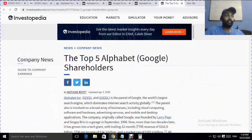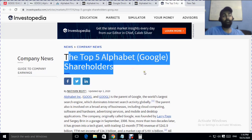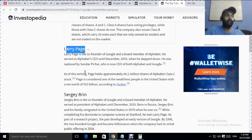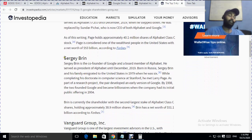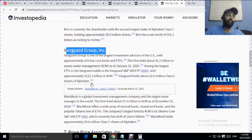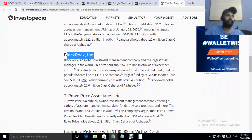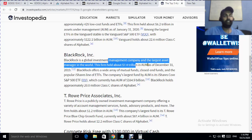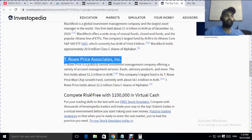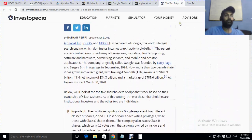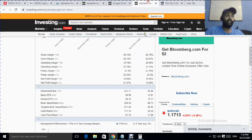Looking at the top five shareholders of Google: Larry Page, Sergey Brin, Vanguard Group, and BlackRock — which is a great multinational investment fund — and T. Rowe Price Associates. These kinds of people and institutions hold these valuable shares.